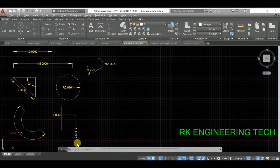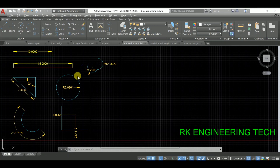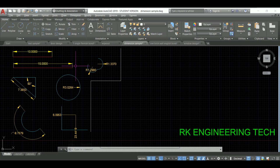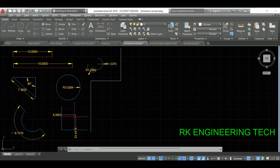Hey, welcome back again for the AutoCAD next tutorial. I'm Arkay and you are watching Arc Engineering Tech. Today's topic we are going to discuss about dimension. Dimension is used to modify the properties of some objects like edge, line, triangle, arc, circle, axis, Y-axis, ordinate, and different two acts.